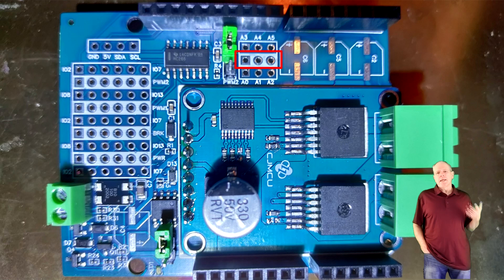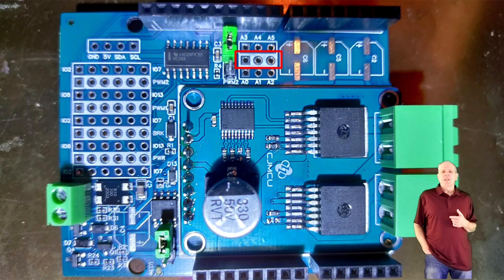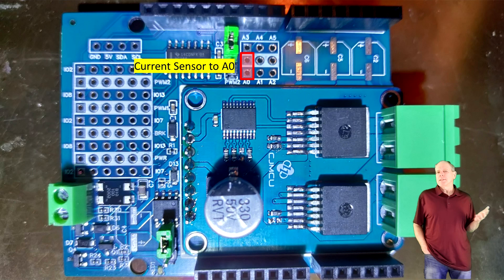Then we do the same for the analog pin in the smaller analog pad field. For the default configuration we bridge between the white analog signal line and pin A0. That's it, the power shield is now configured for the typical main track settings.